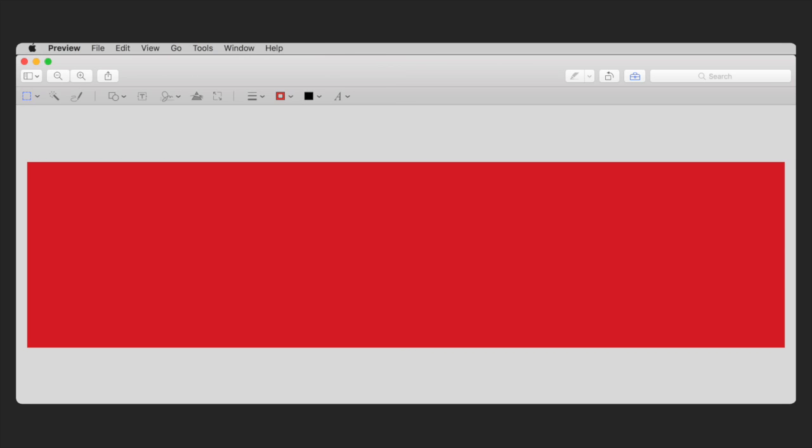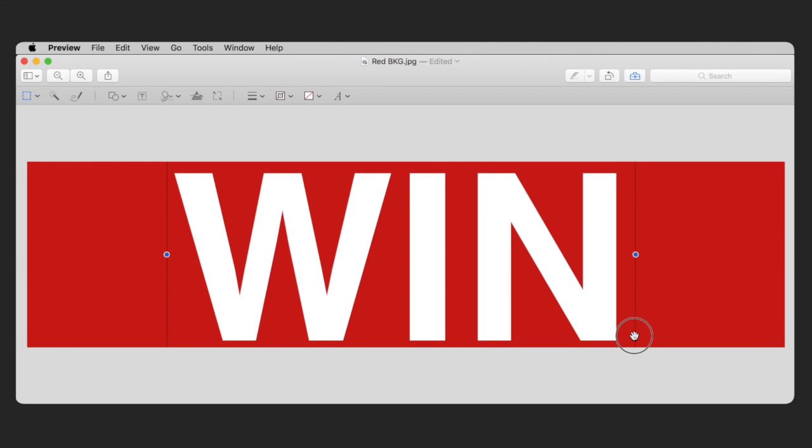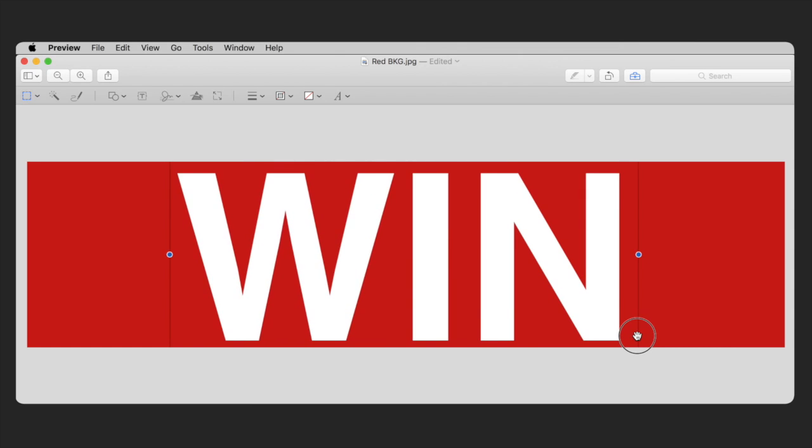To add text, click the text box icon. This will create a text box. Click inside the box and start typing. You can adjust size, style, and color using the text tool icon.